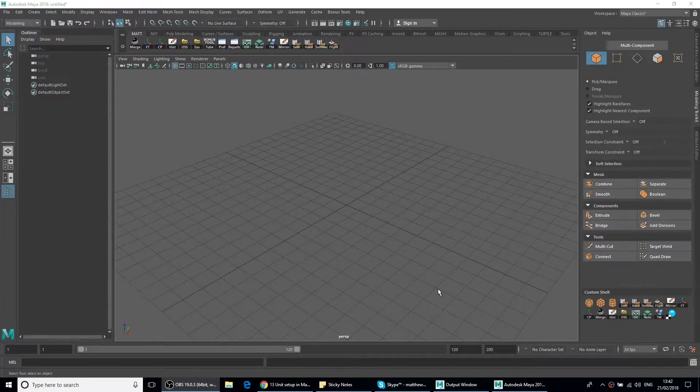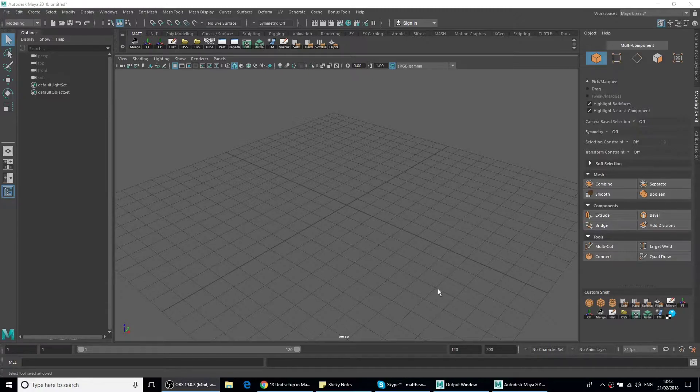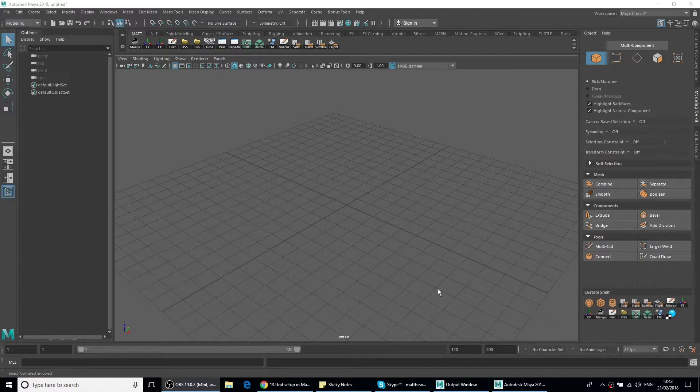Hi there, just a quick tutorial on how to set up Maya with the proper units and grids to match up with Unreal's units and grid.